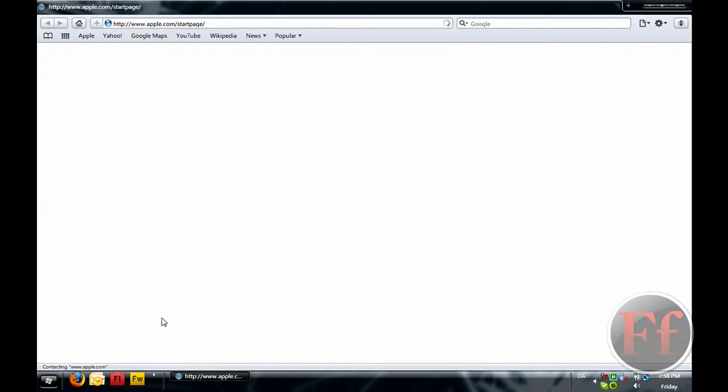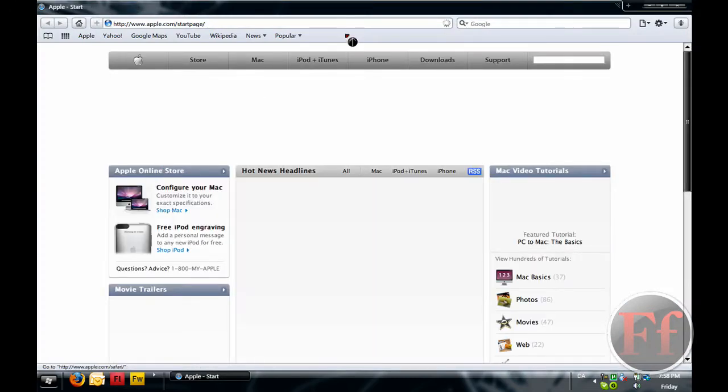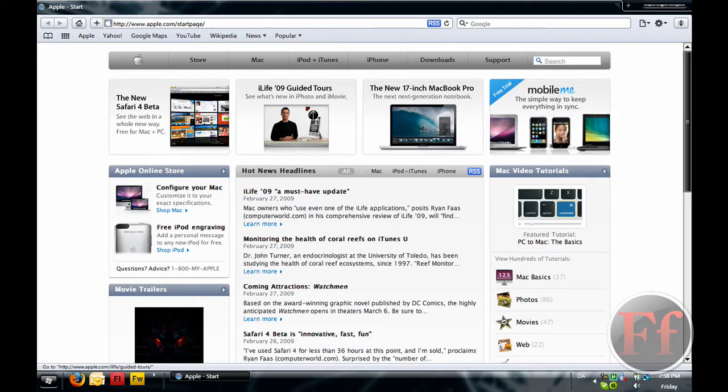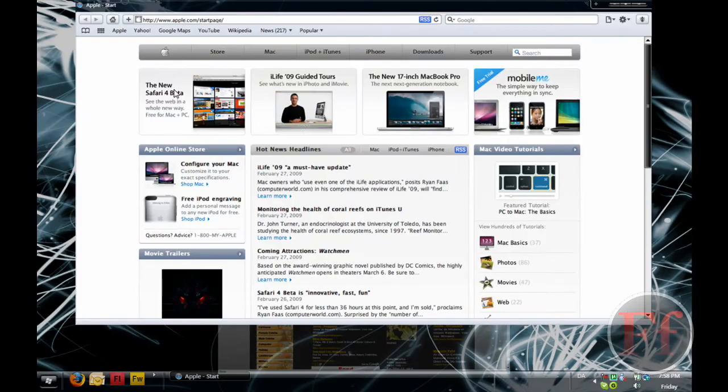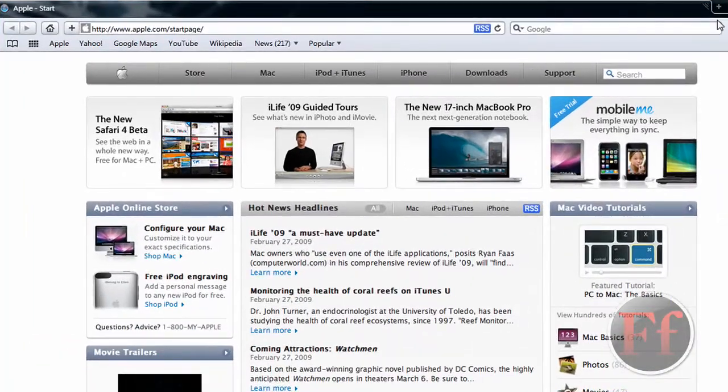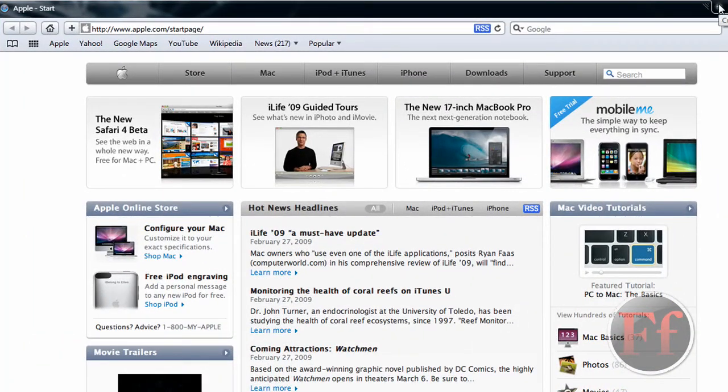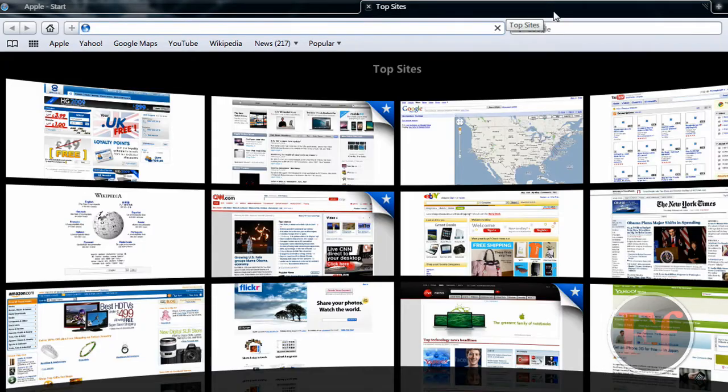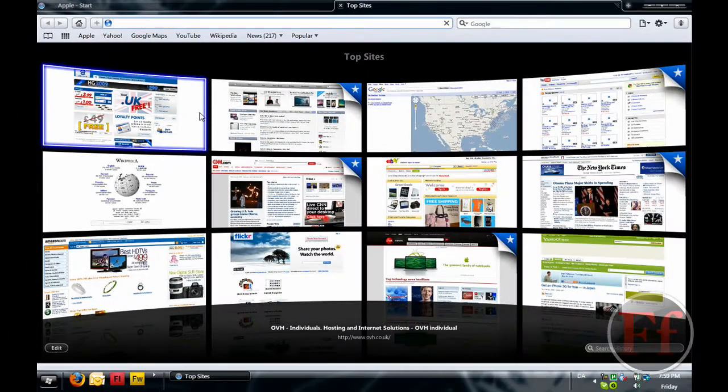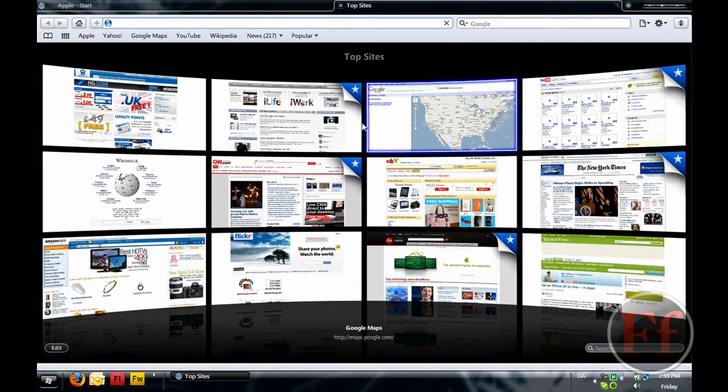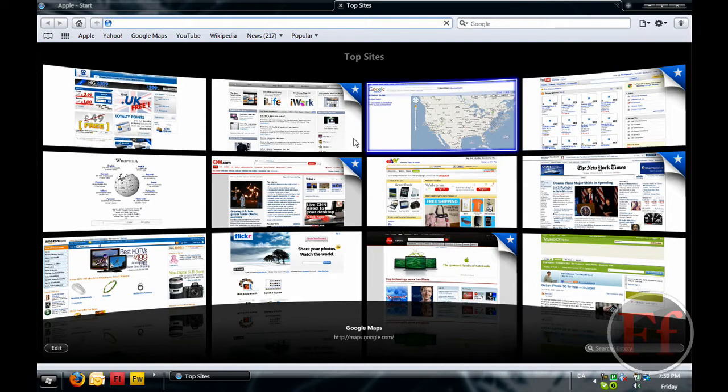You can get Safari 4.0 on Apple's website. Let's just go over the important stuff. This is the interface, I really like it. Here are the tabs, here is the tabs bar. Just click the plus, it divides up in two, and you get these top sites with all your top visited sites and how they look.